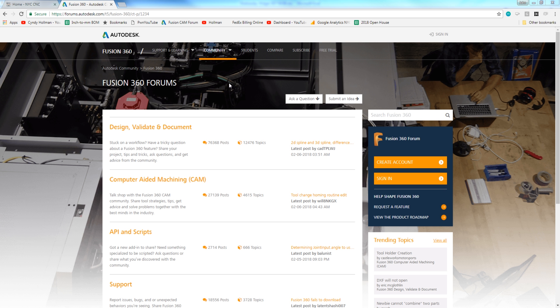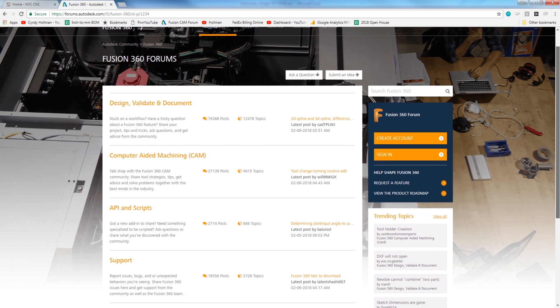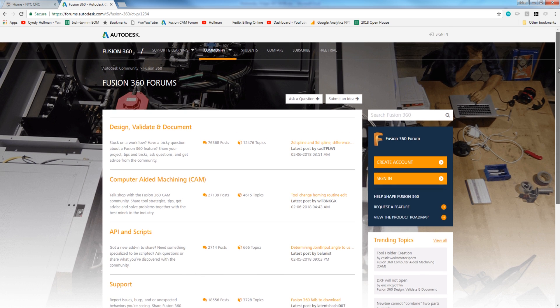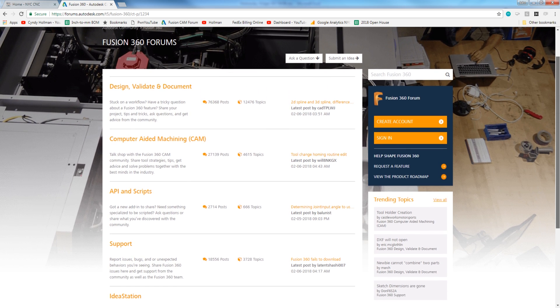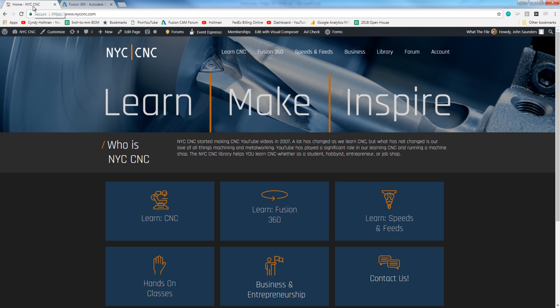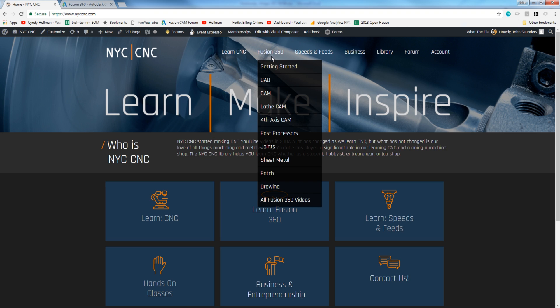Two of the best places to get help, take a look at the Fusion 360 forums, very active and engaged audience that's generally pretty willing to help out and help you solve your problem, or a great repository of existing information that you can look through. The other, I am hugely biased here, is our new NYC CNC site.